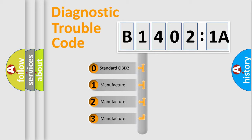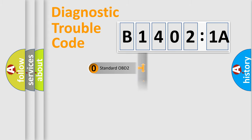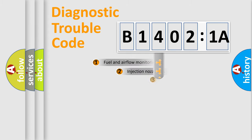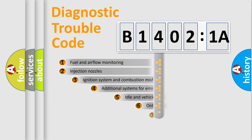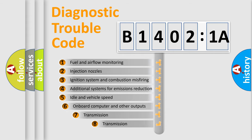If the second character is expressed as zero, it is a standardized error. In the case of numbers 1, 2, or 3, it is a more specific expression of the car-specific error.